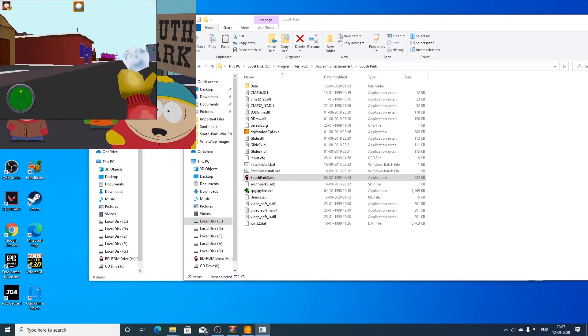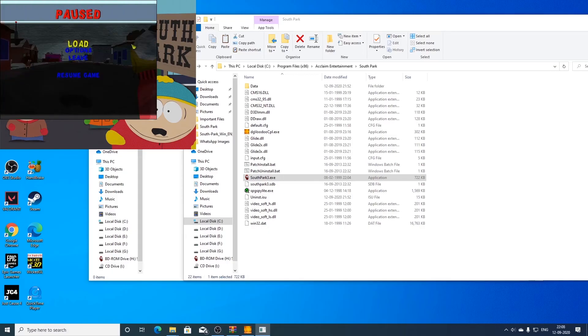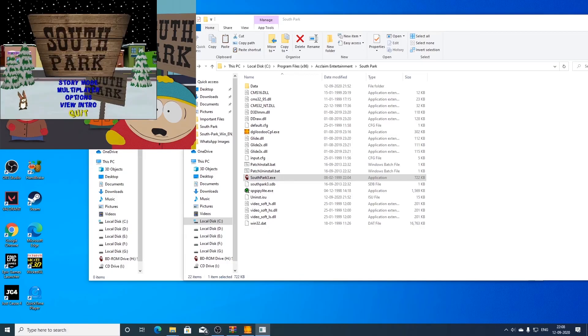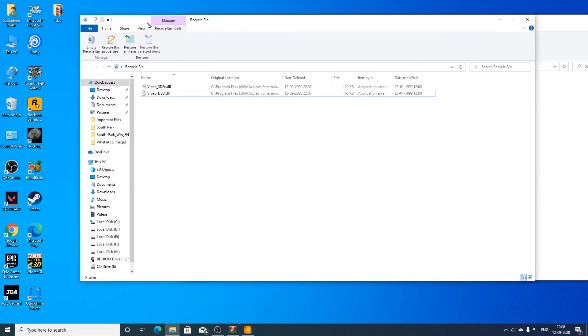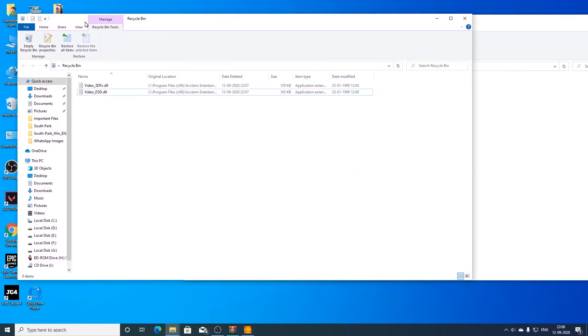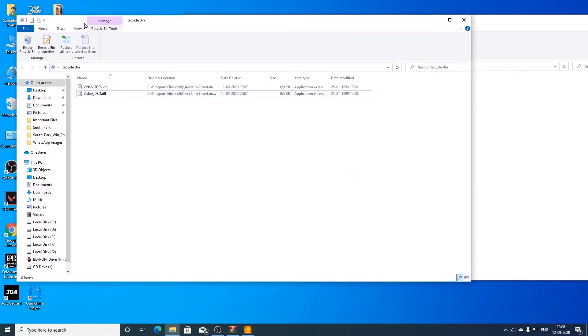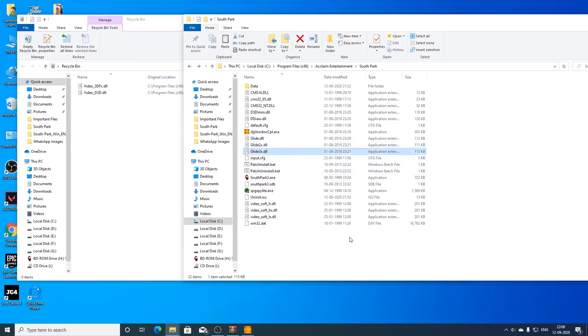Also the mouse does not work in this case. So for mouse compatibility you either have to use direct 3d or glide. Otherwise you won't get mouse support as you saw here. But if you want the best compatibility then use glide emulation with nglide.